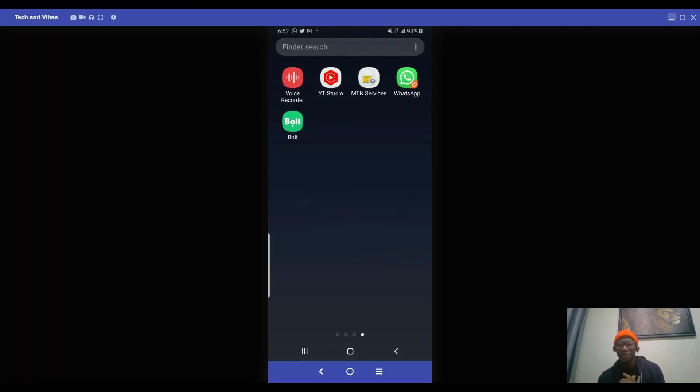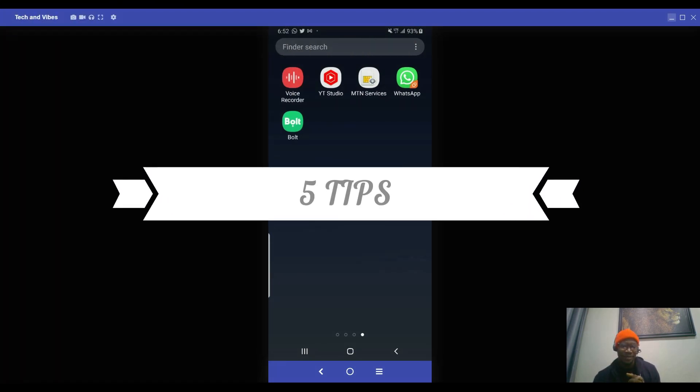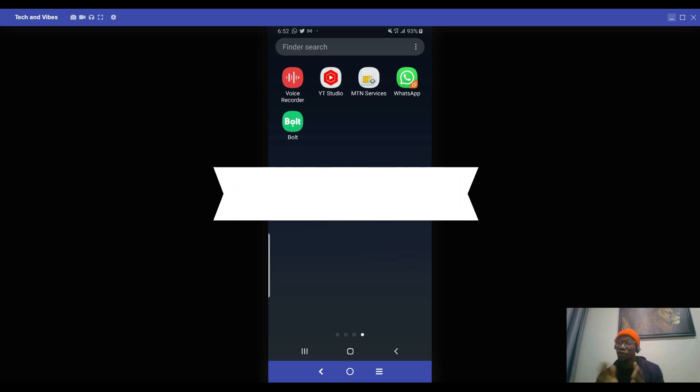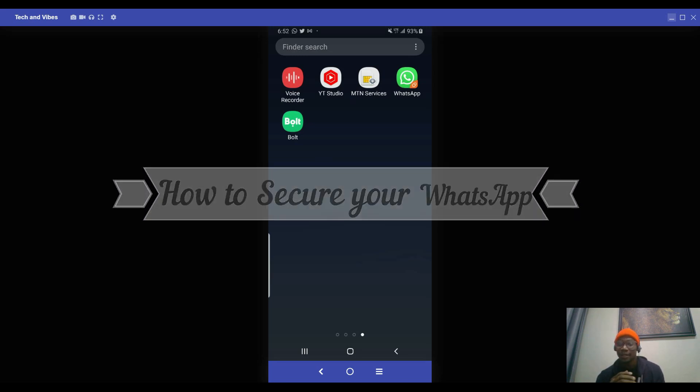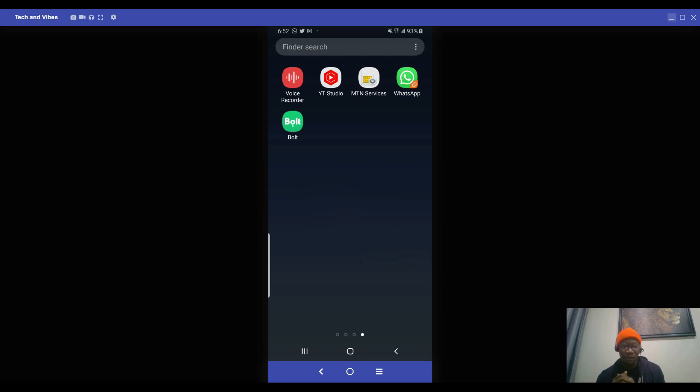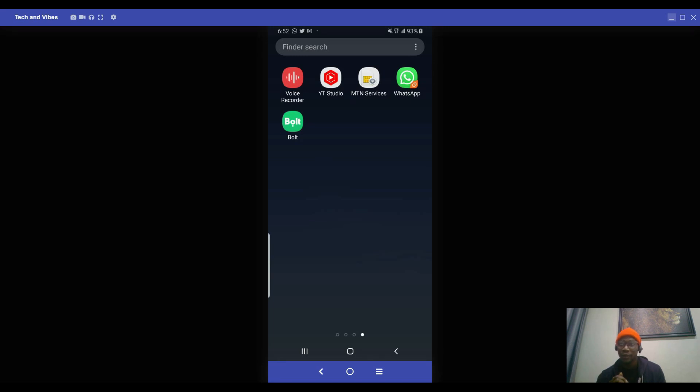Everyone, so today we're actually going to talk about WhatsApp security tips and how to secure WhatsApp. It's actually very important that securing your WhatsApp is a necessity and you have to try to make sure by any means it's actually protected because of your personal details, securities, passwords, or whatever things you're keeping in your chat or keeping your chat private.